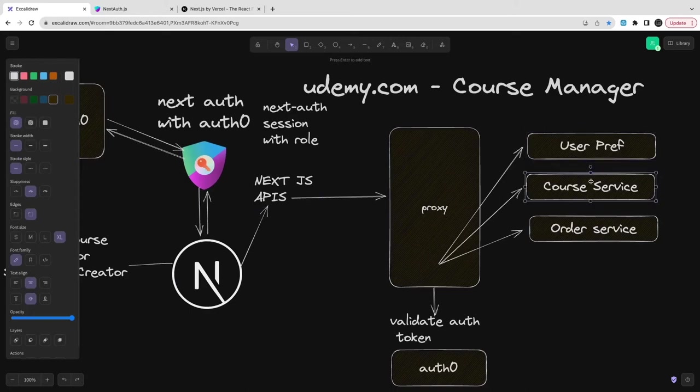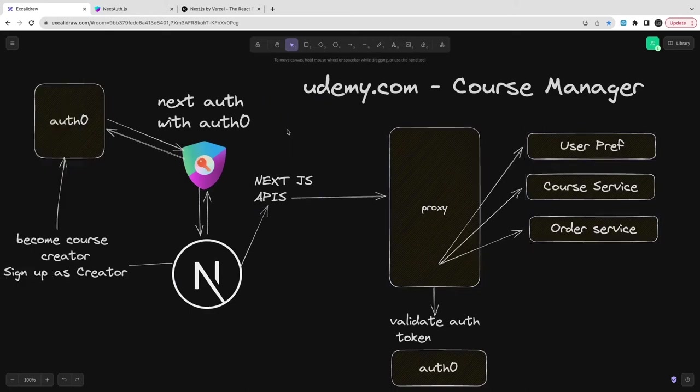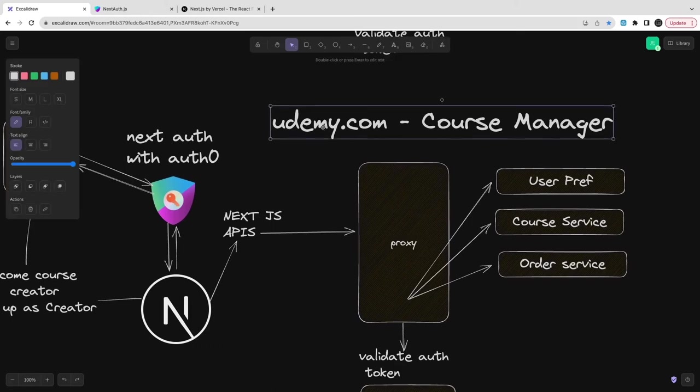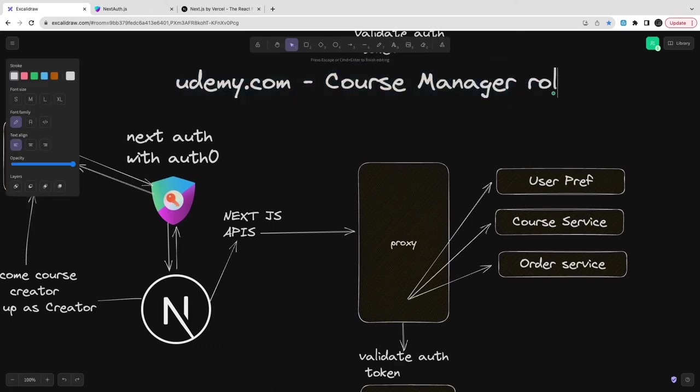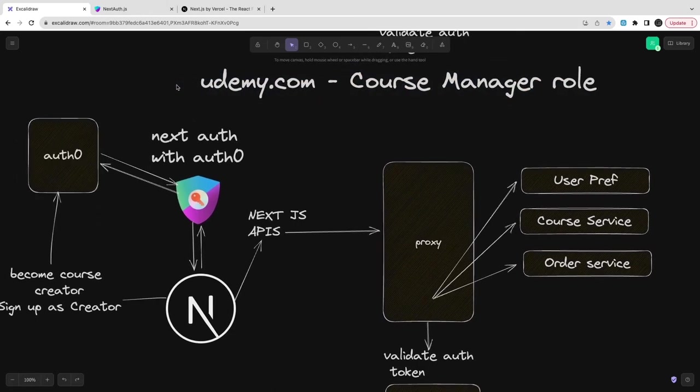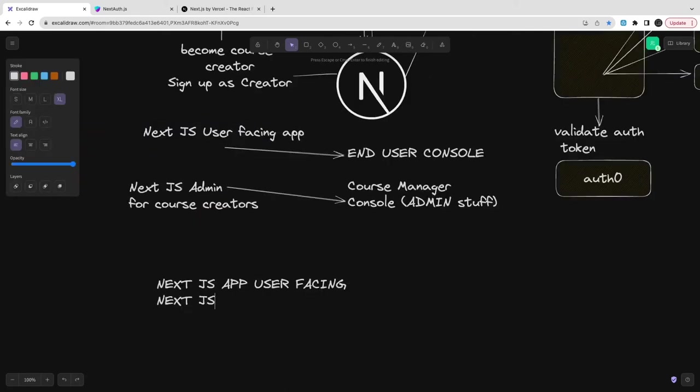You're populating the information through Auth0. In Auth0 you will already have these roles pre-populated. When you're actually returning the token, once you do the Auth0 sign-in, that token will already be enriched with the role information.